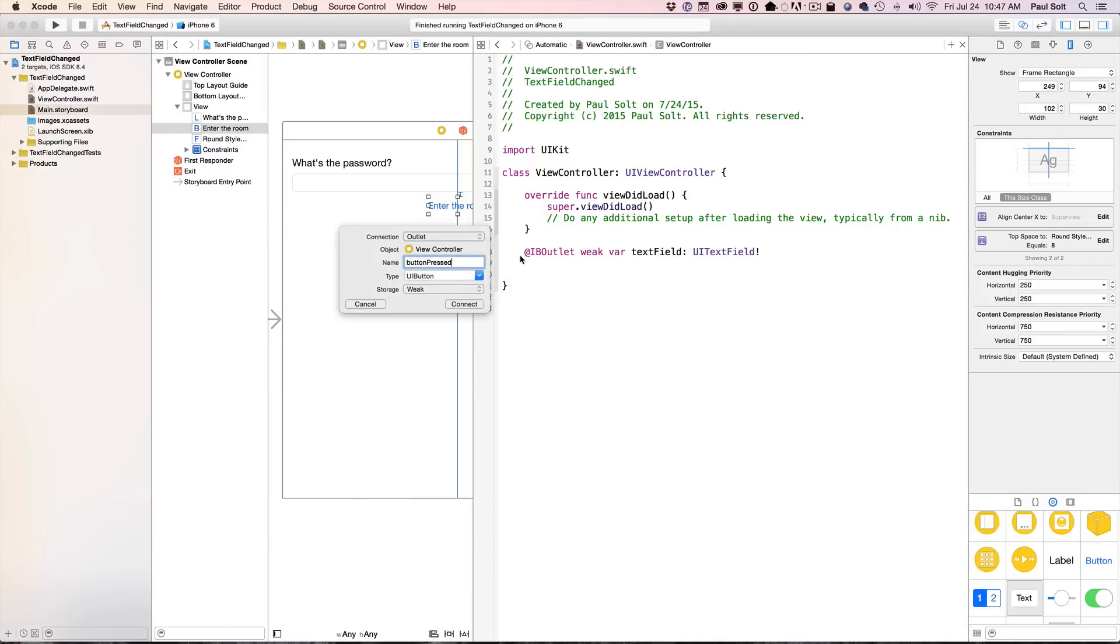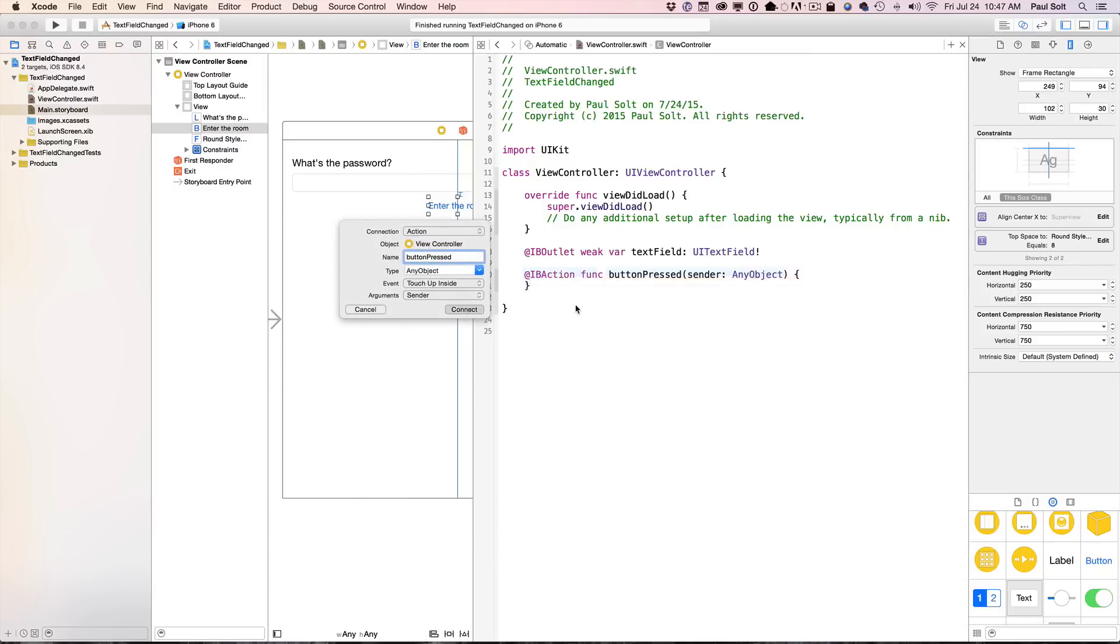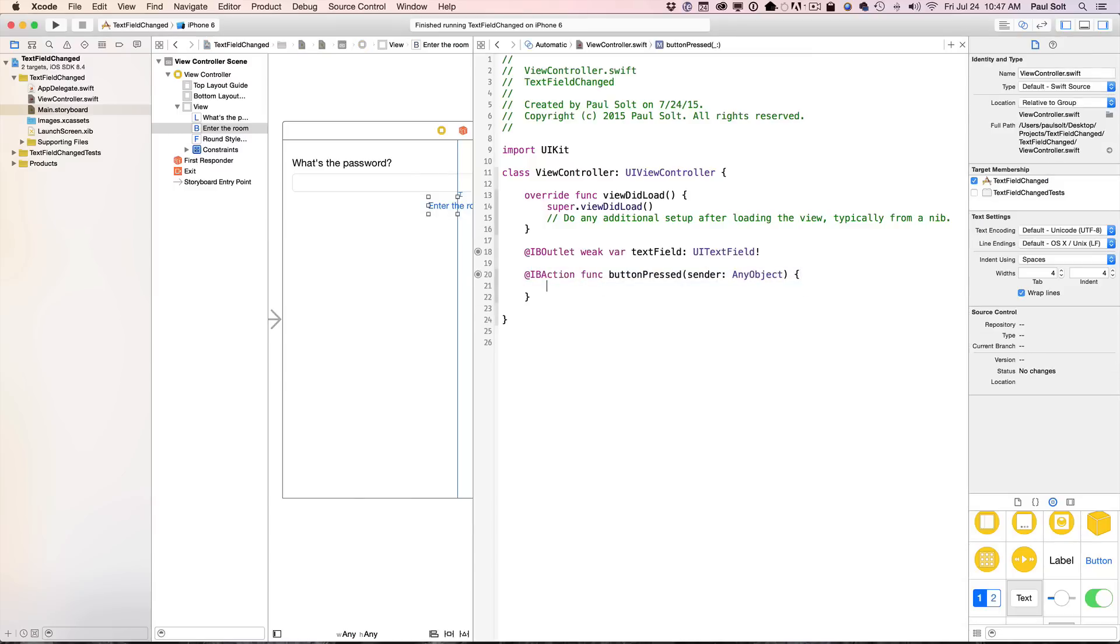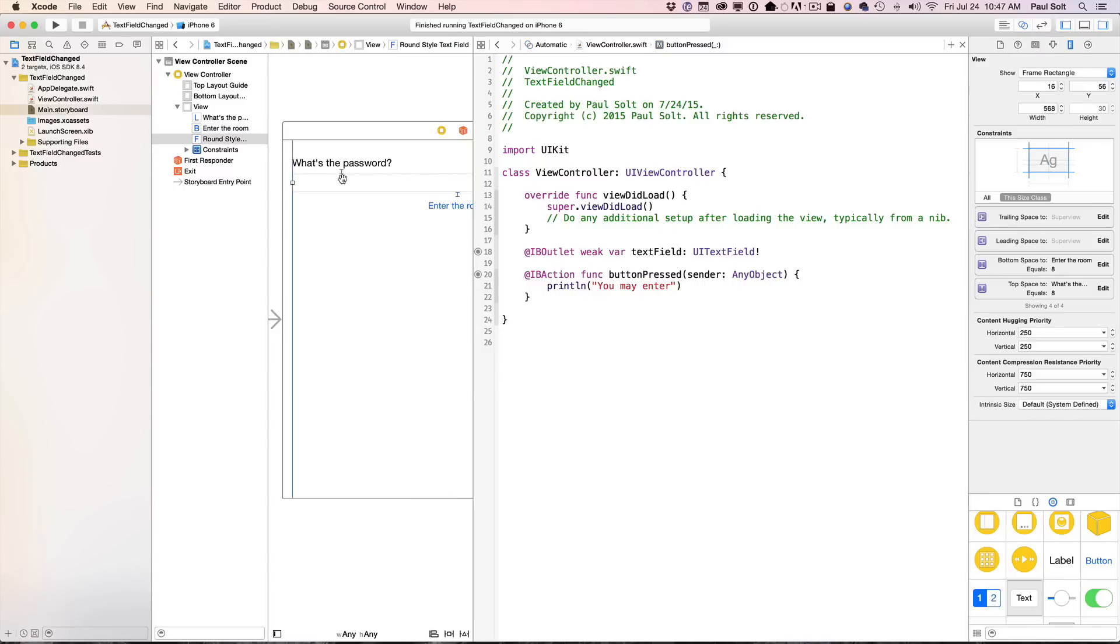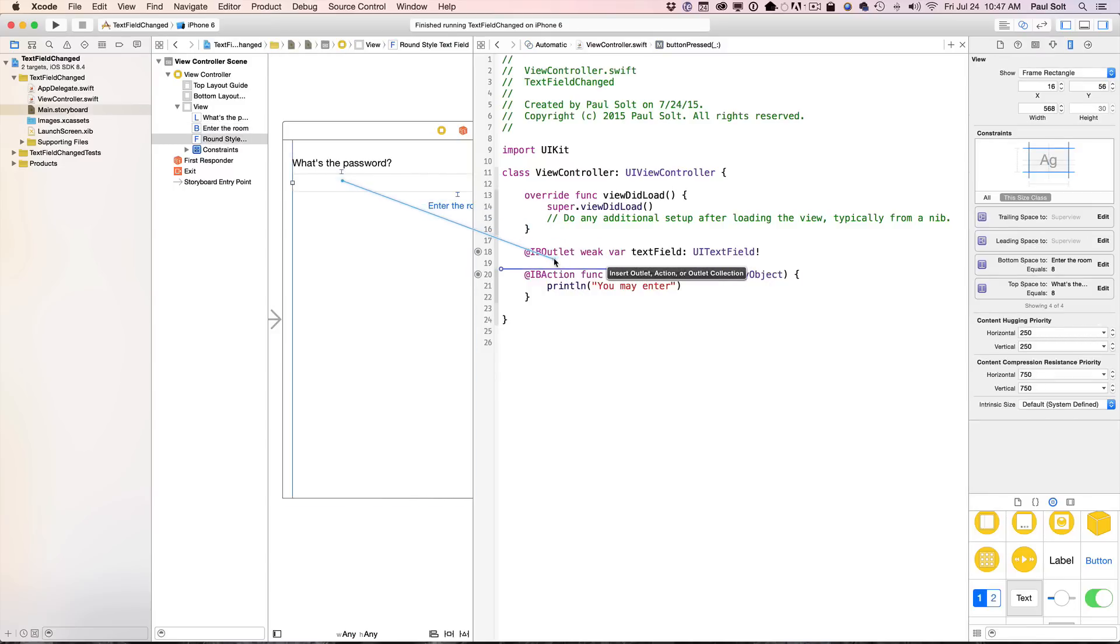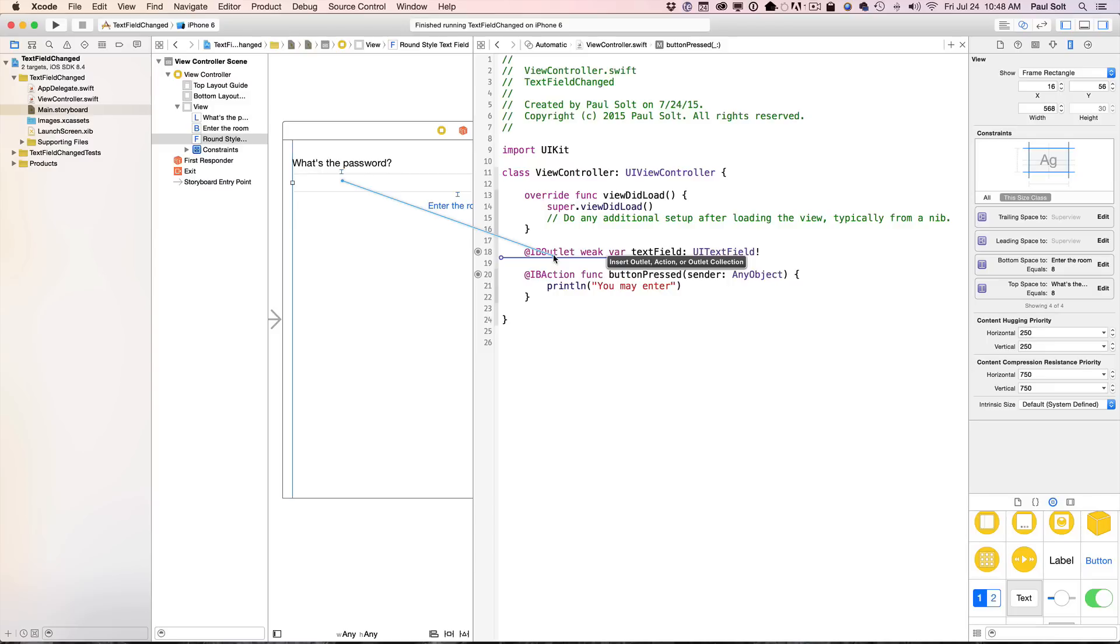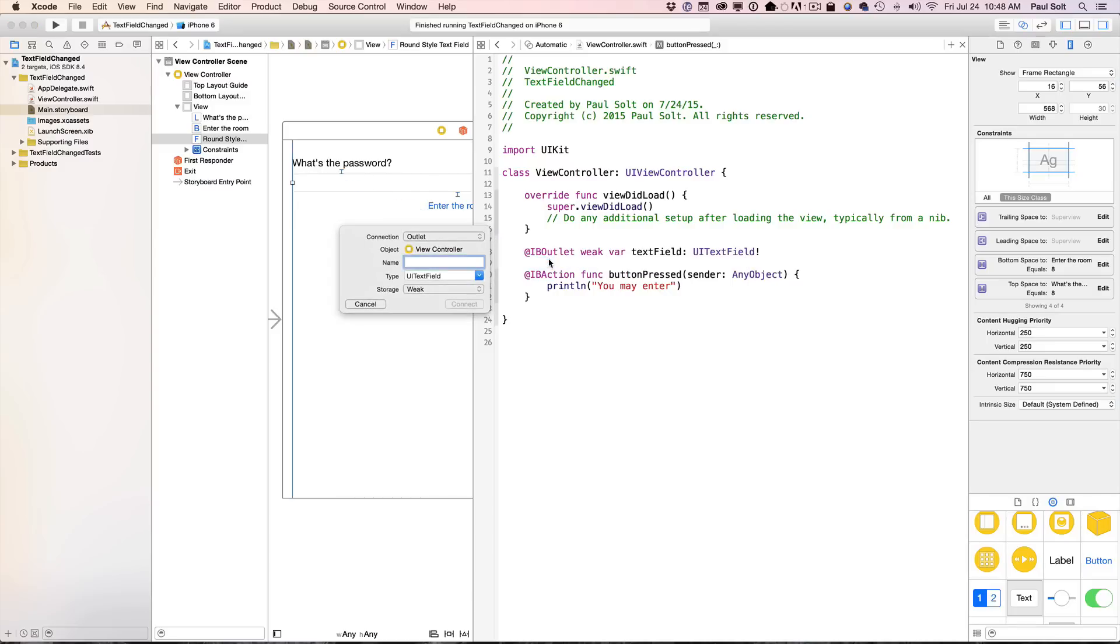And we want the action. All right. Now, you don't actually use the text field delegate here. We're actually going to use one of the action methods on it, and we're going to take a right-click and drag. That's a two-finger tap and drag on the trackpad or a right-click and drag, or you can do the control, left-click and drag. Any of those work. We're going to drag that over. We want to do an action.